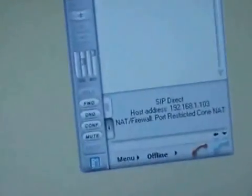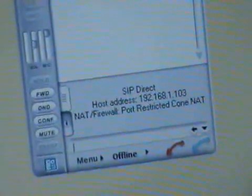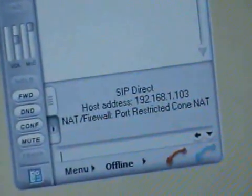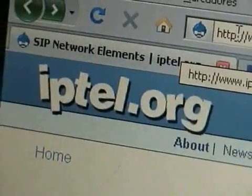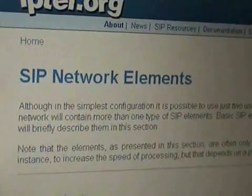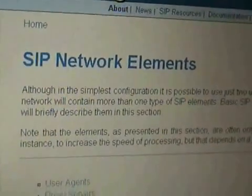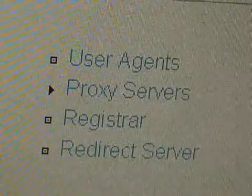Now I'm going to do a demo of a direct call between two SIP network elements. SIP network elements, simply put, are any element connected to the network that accepts or sends requests or responses in the form of a SIP message.